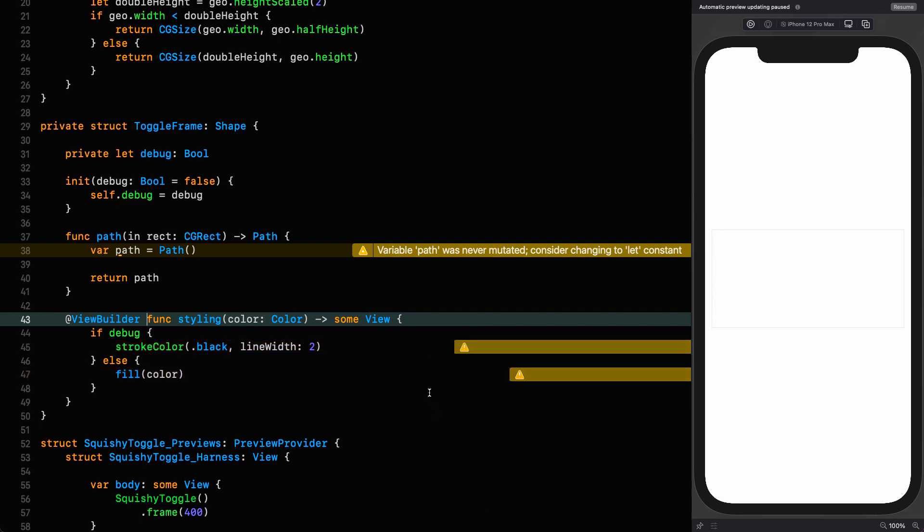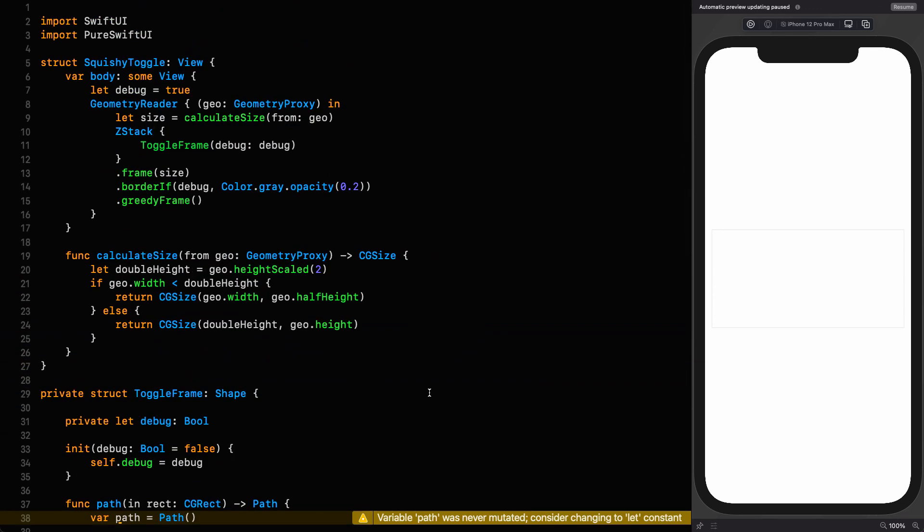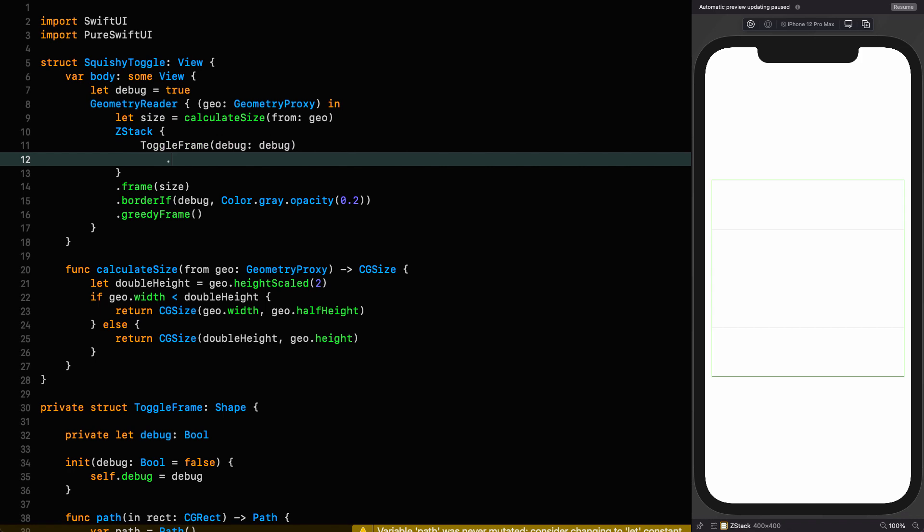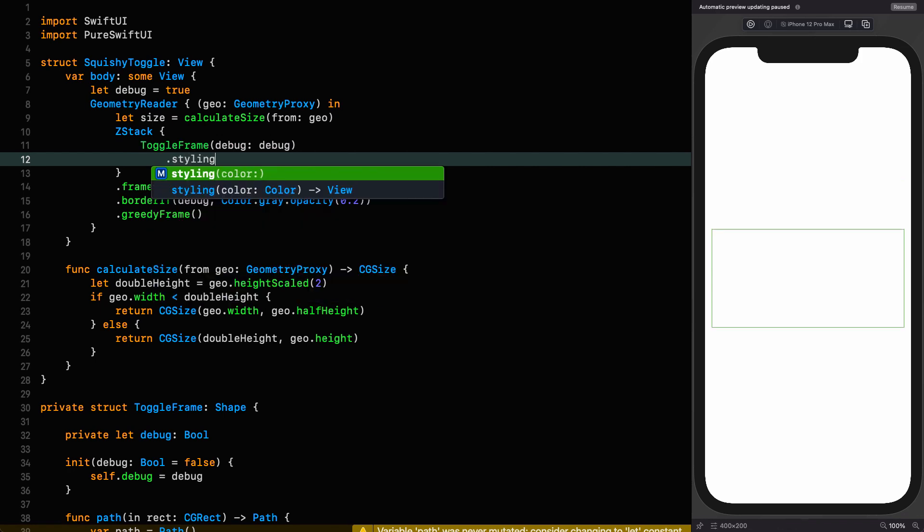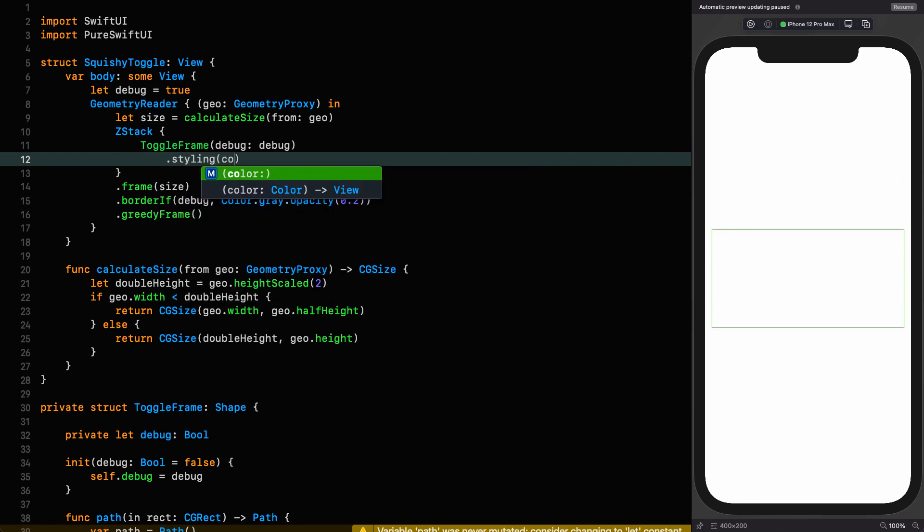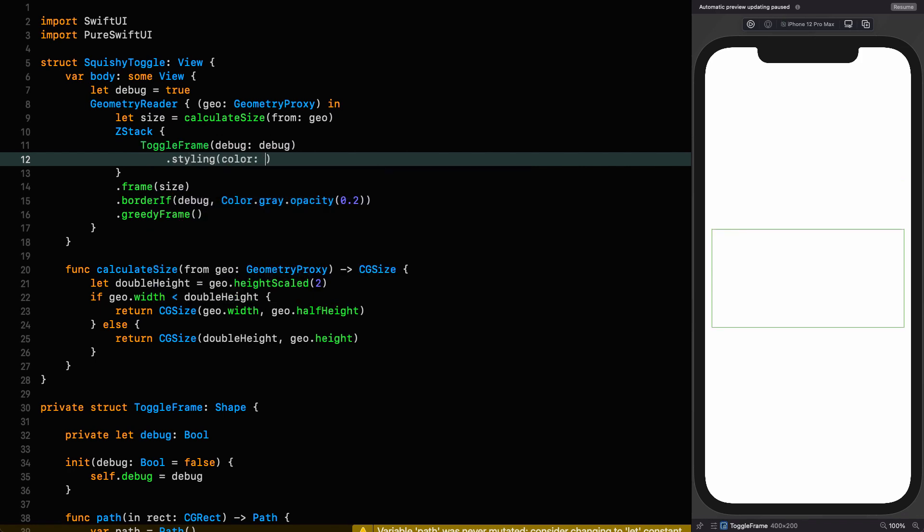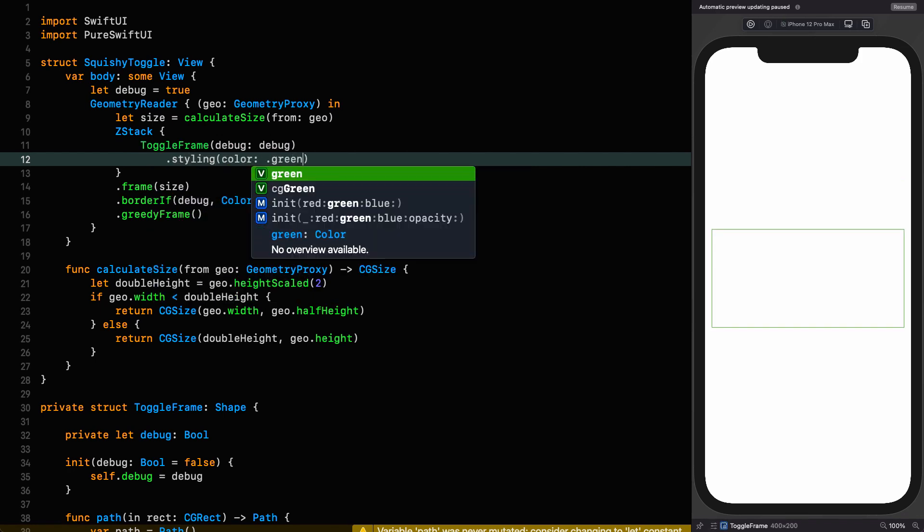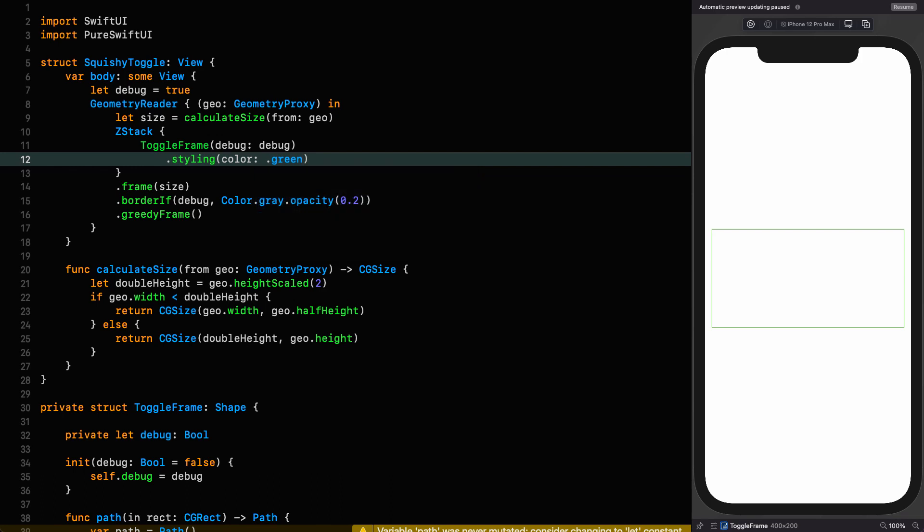We just go up here and say at view builder and we're done. So we can go back up to our view. And now we can just say styling with a color of green. For now, that's what we're going to make it. We're almost ready to start constructing our shape. But at this point, I want to add a layout guide config.